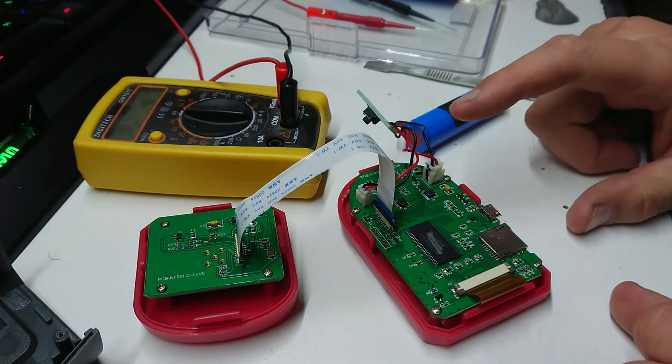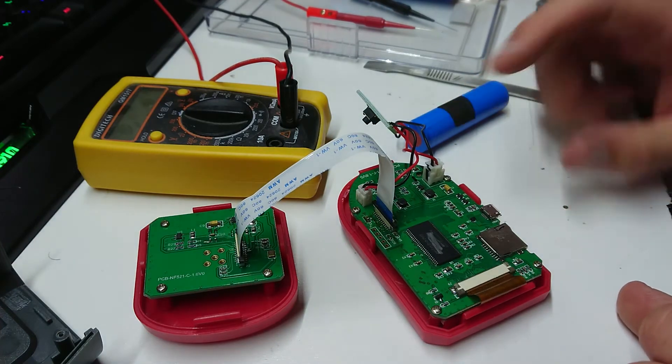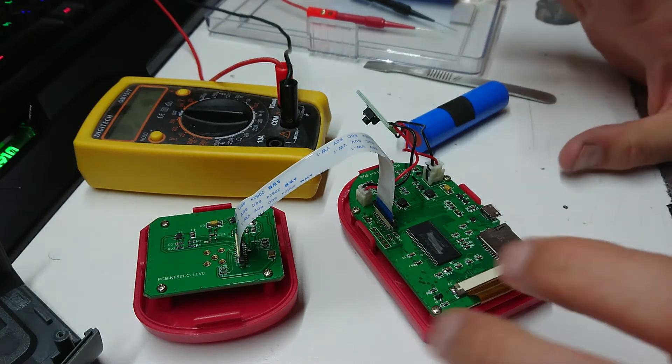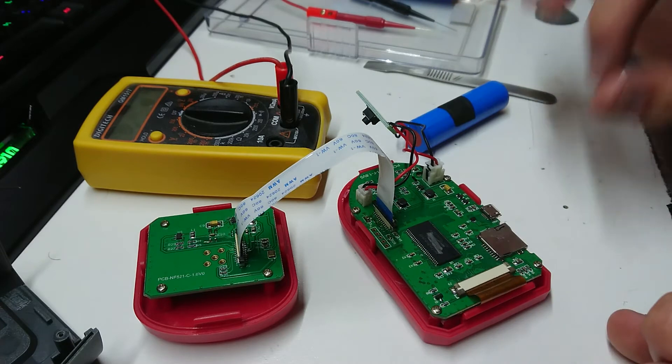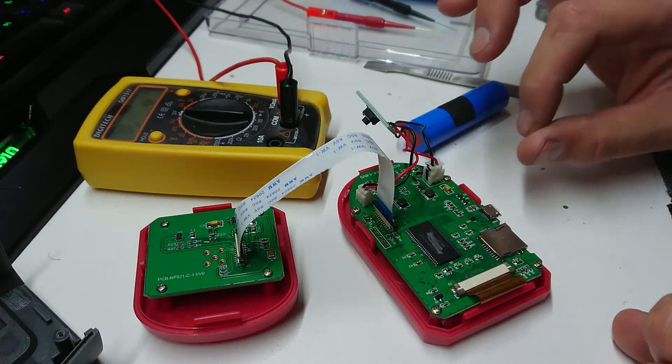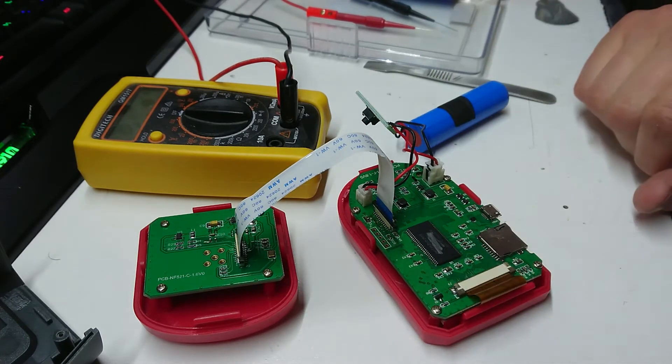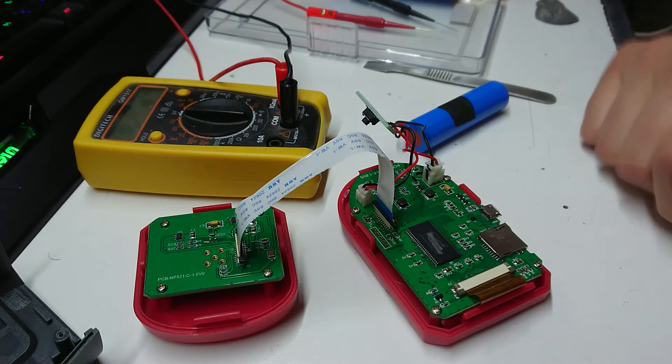By the way, I think we've fixed whatever the problem was. It's kind of annoying when you're not entirely sure exactly what the problem is, but we found it anyway, so let's put this back together.